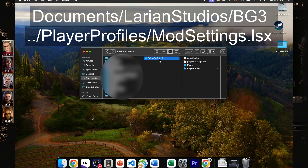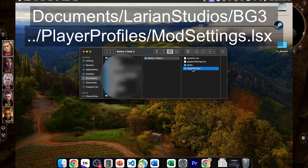First, go to the folder on this screen and open the modsettings.lsx file using a text editor, then close it. That's it — as easy as installing Baldur's Gate 3.